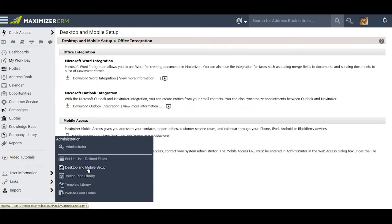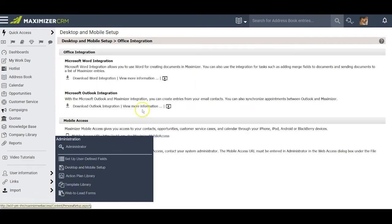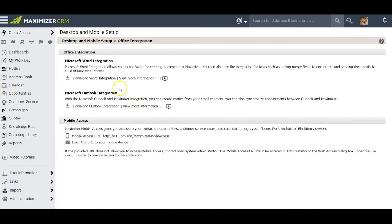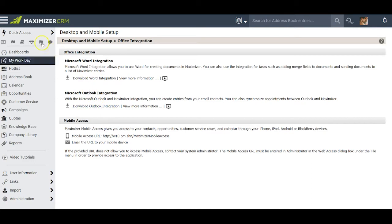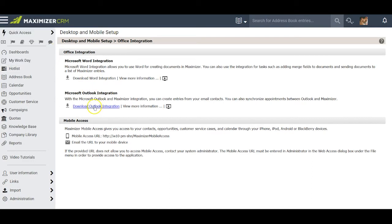This is the same place we'll go in another video to download the Word integration, but this time we're going to be downloading the Outlook integration. I click on the download and simply follow the prompts.